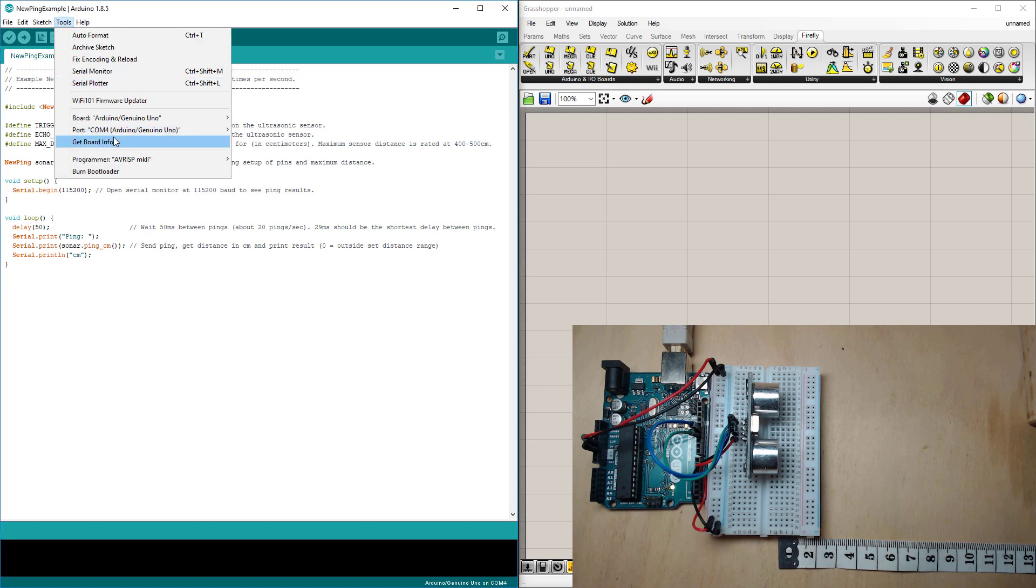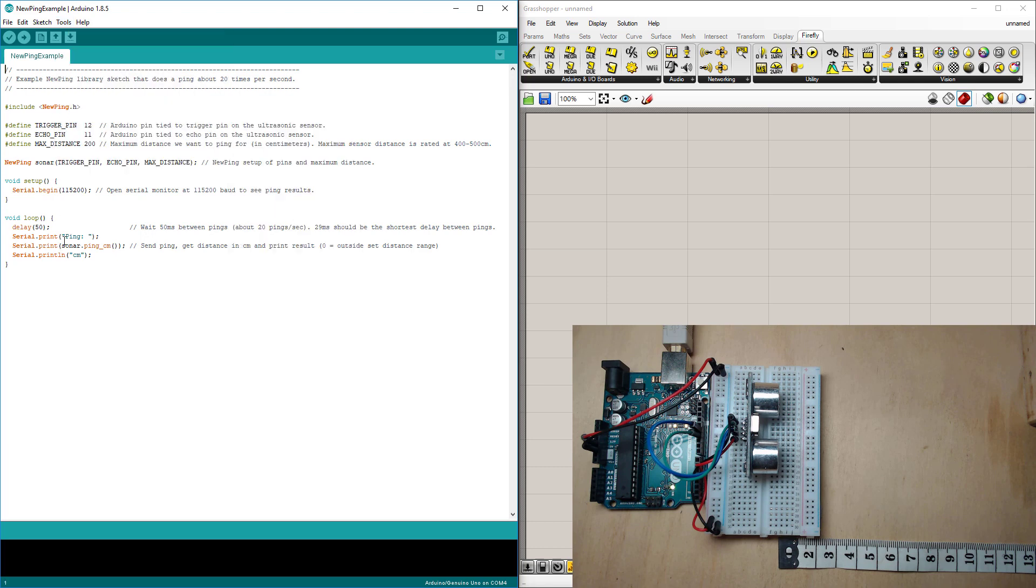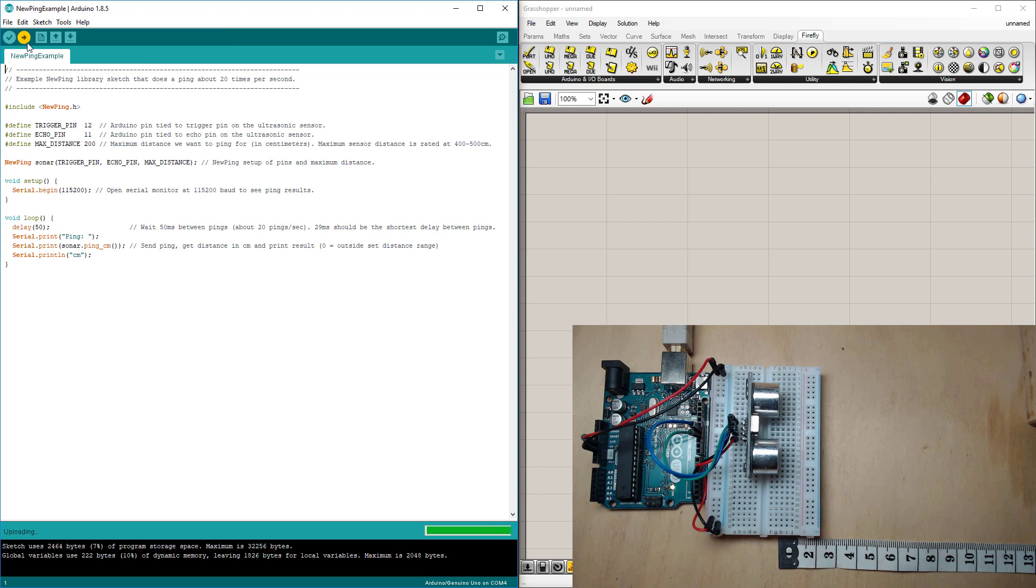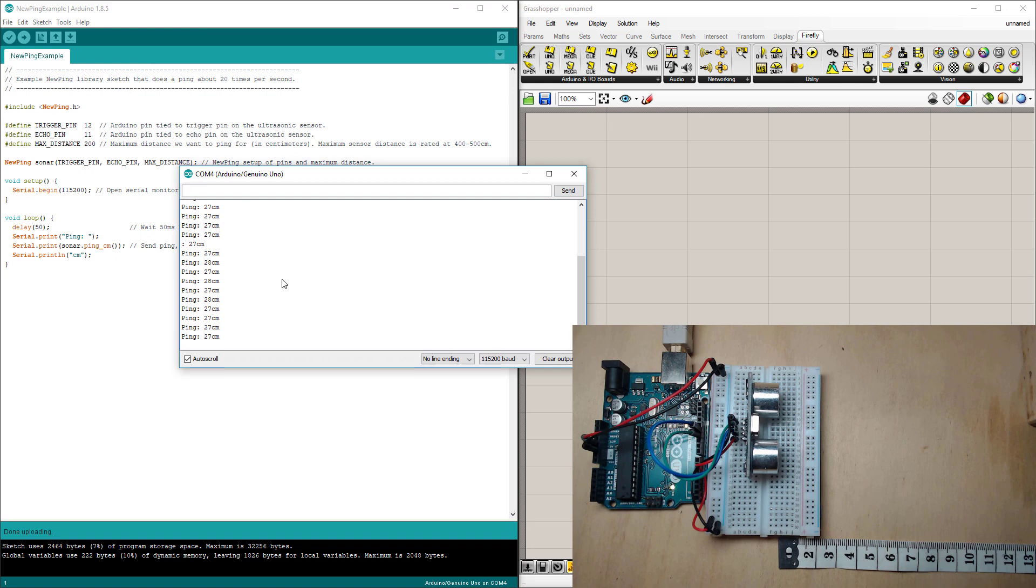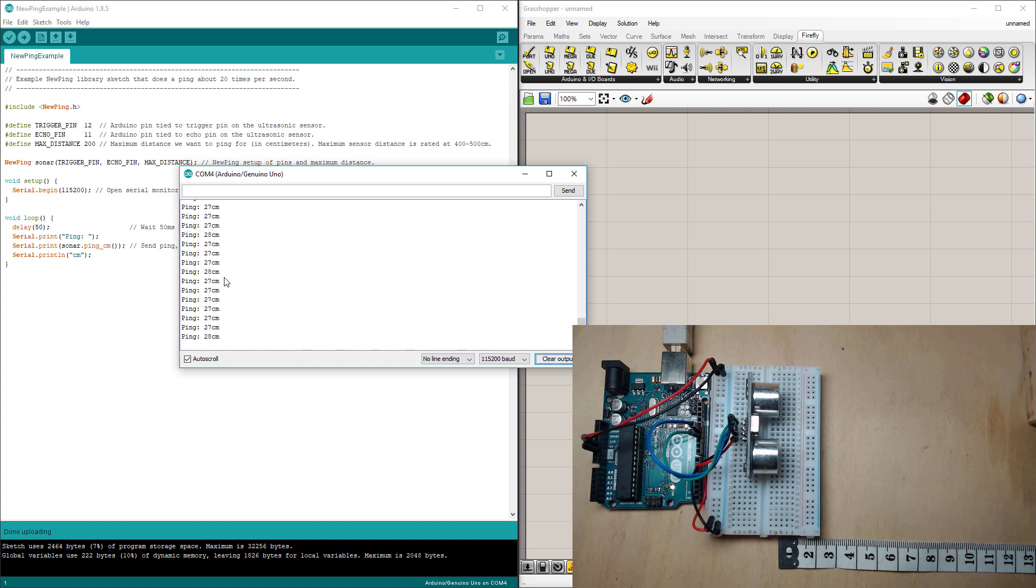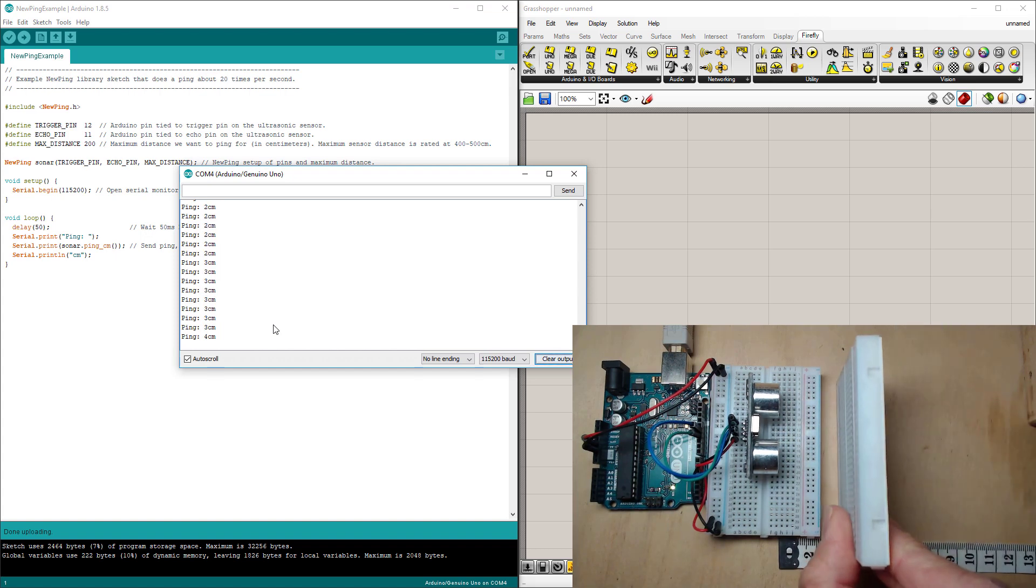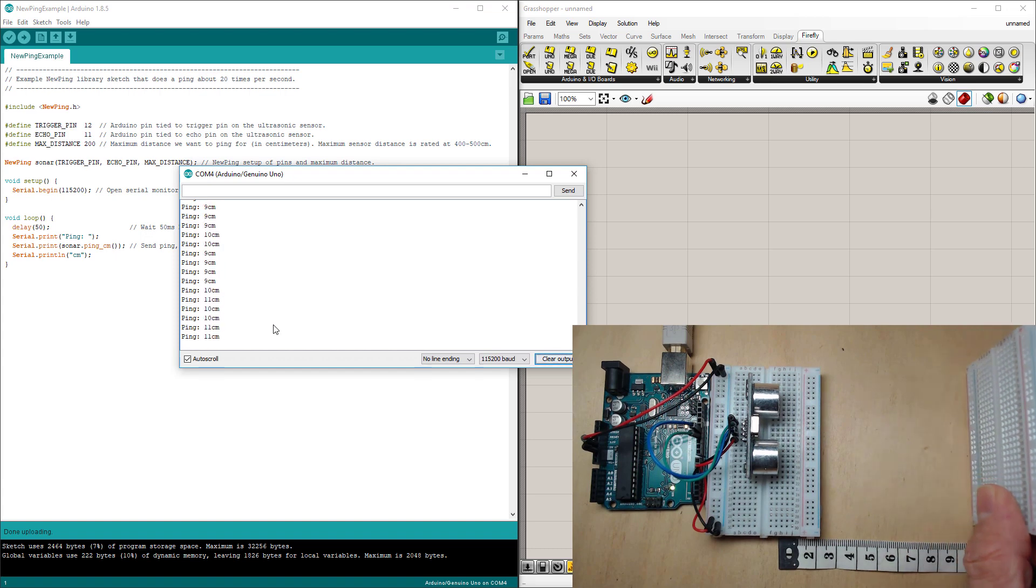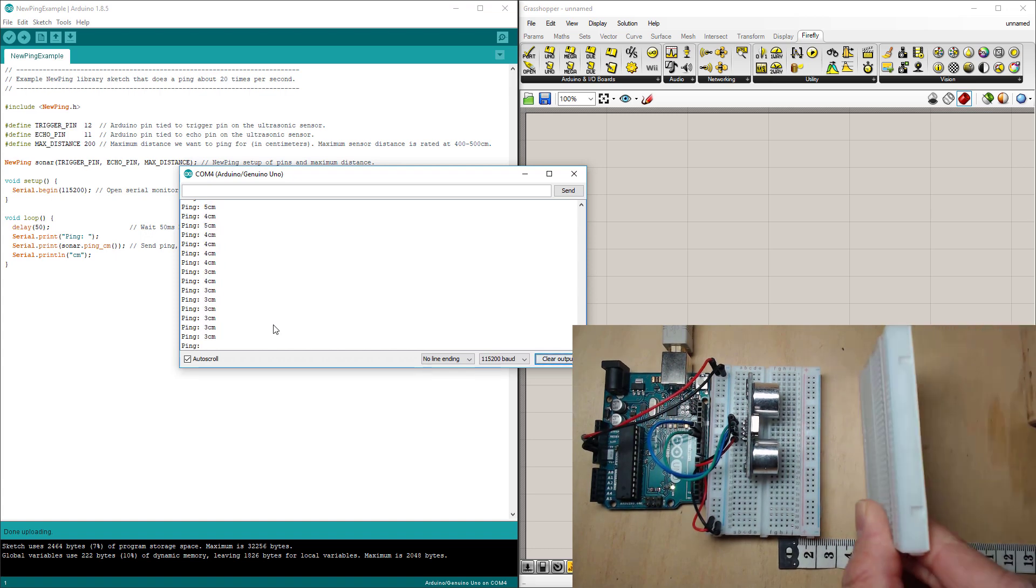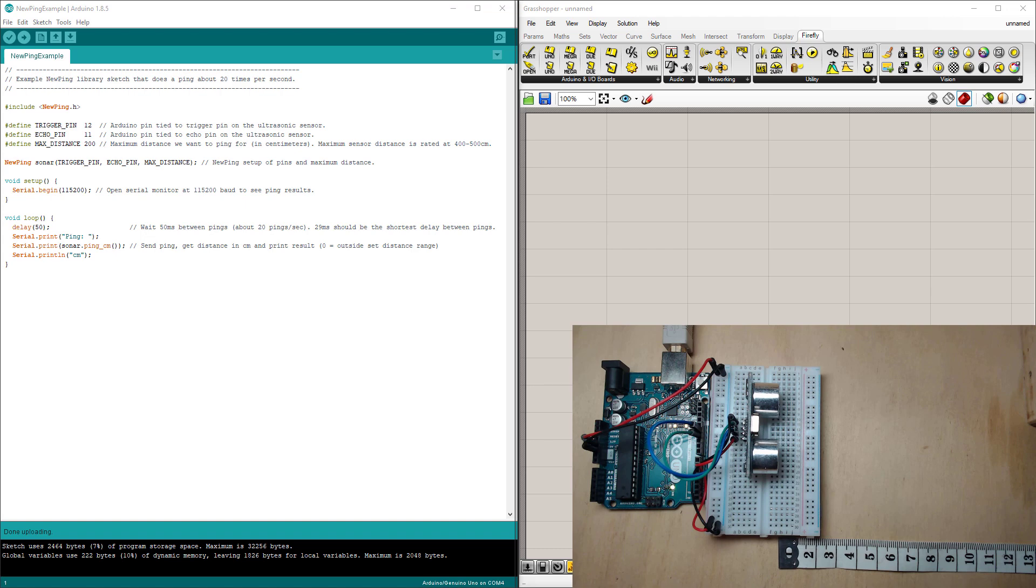So just check that you've got your COM port selected and the correct board type and then upload the sketch. Now I'll show you what the output on that looks like. Head up to tools and serial monitor and here you'll see the output from the sensor. Quite a simple output just showing the distance. Mine's currently focused off somewhere in the distance at 28 centimeters but if I put a block in front of it you'll see that change.